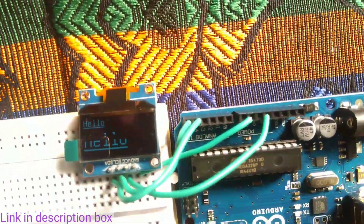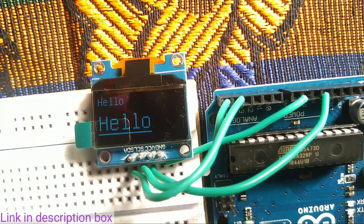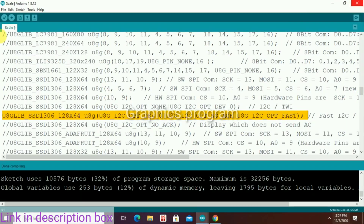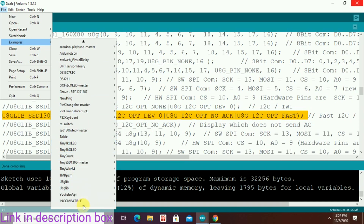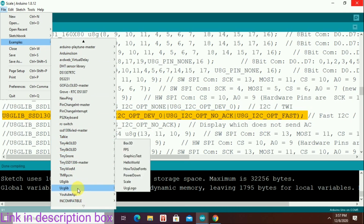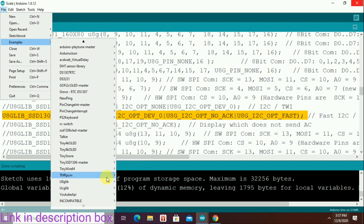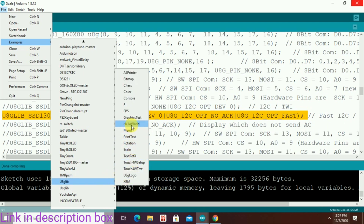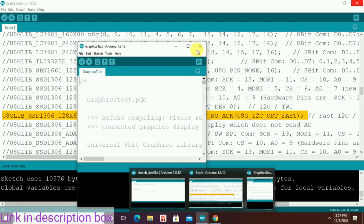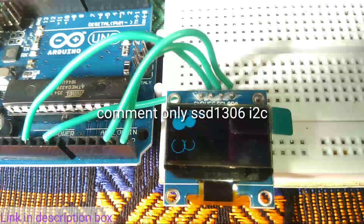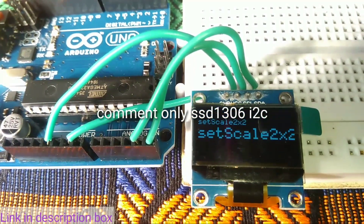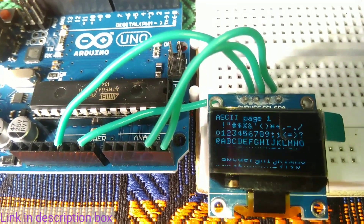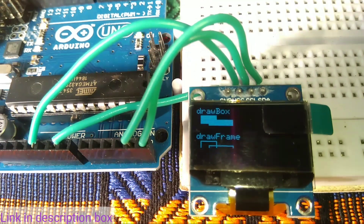We will test the graphics. Go to File, then Examples, and select U8G. You will make a scaling factor — there is a scaling option in the graph. It will generate a program. Thank you so much for watching this video, I will see you in the next video.